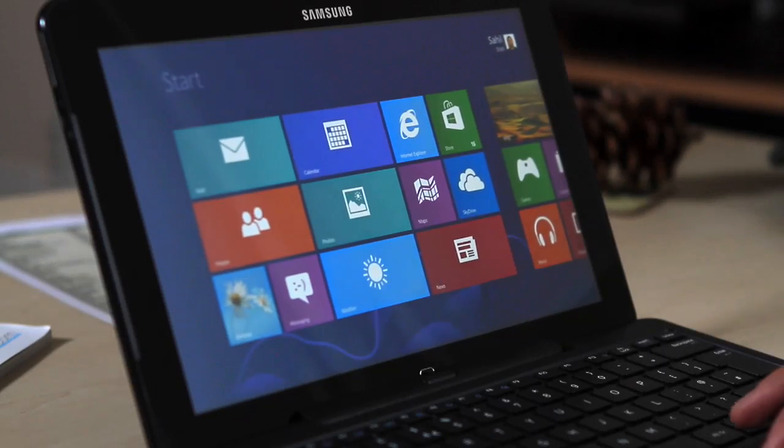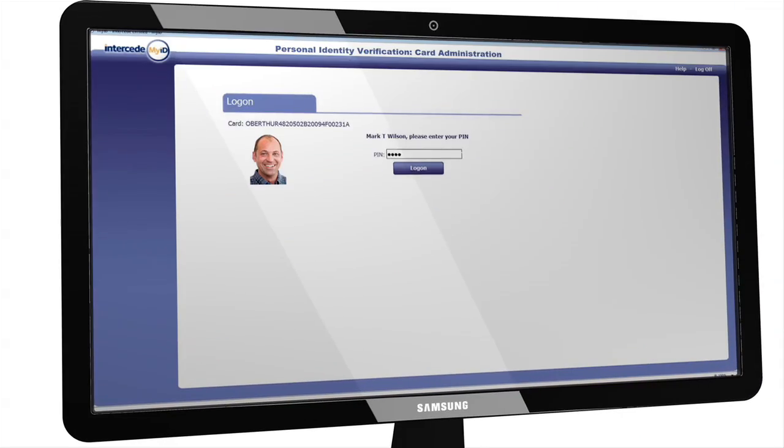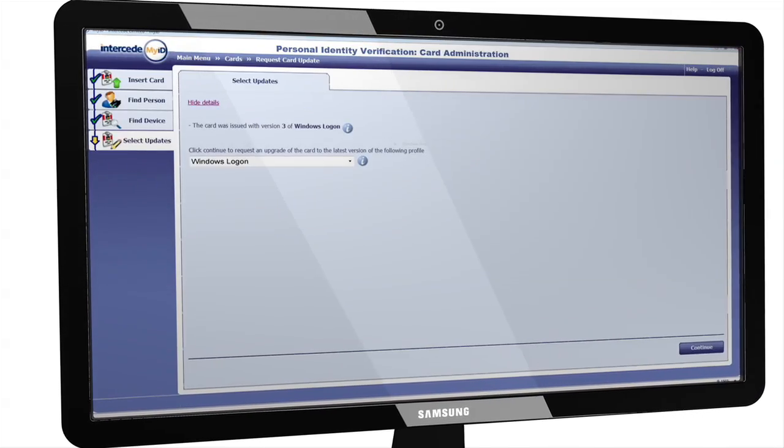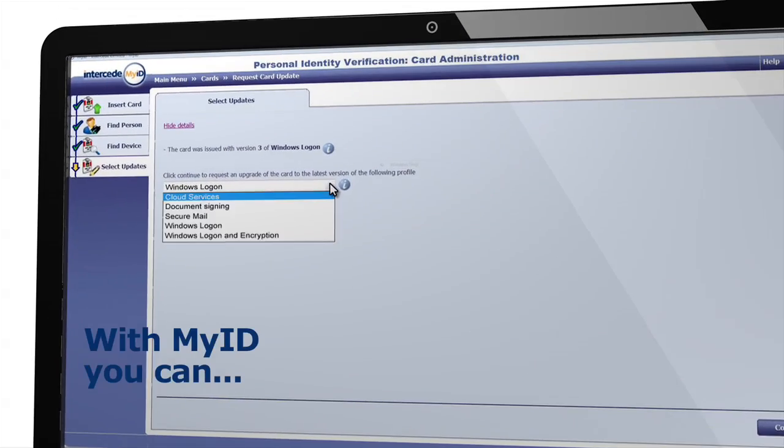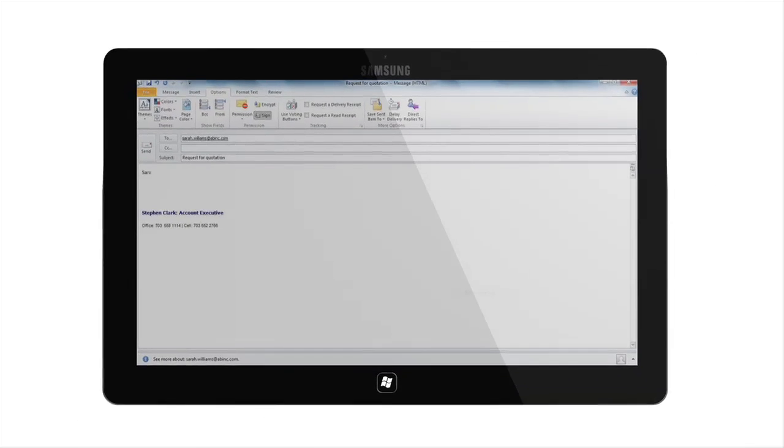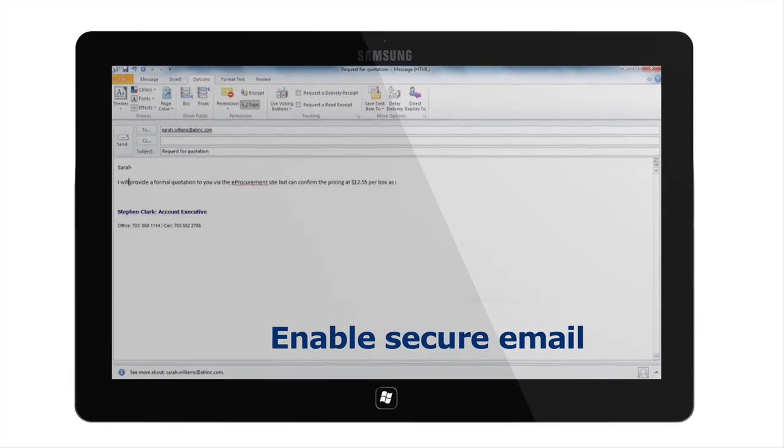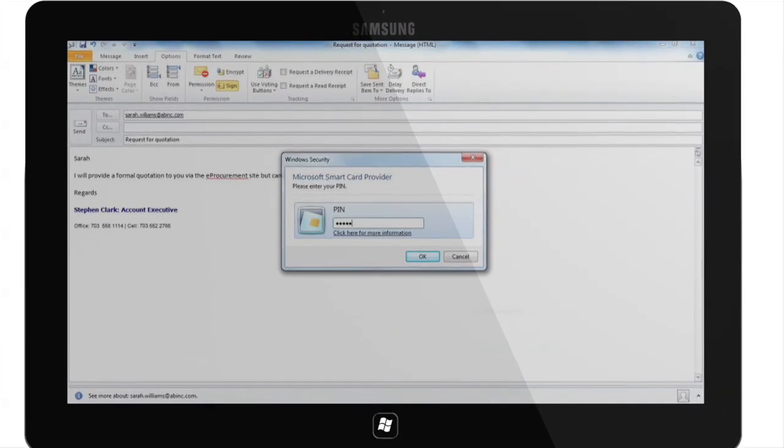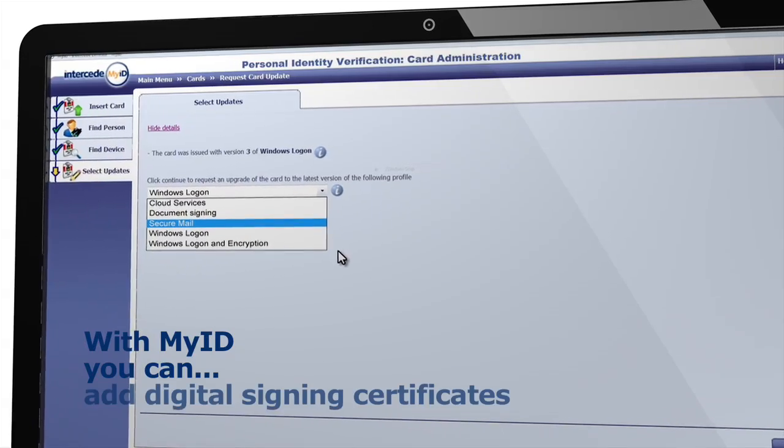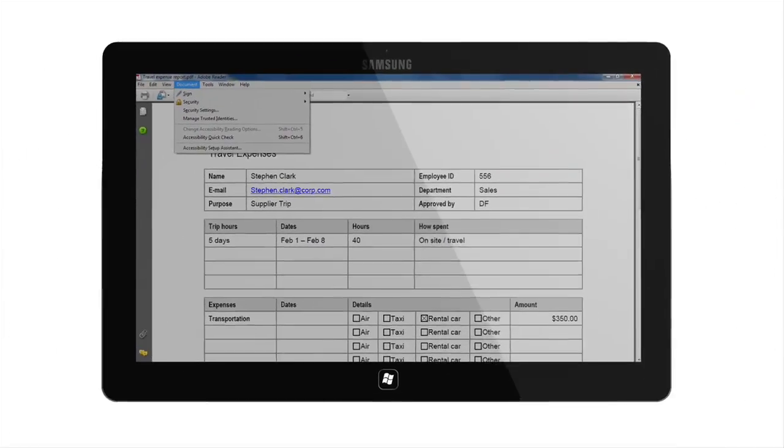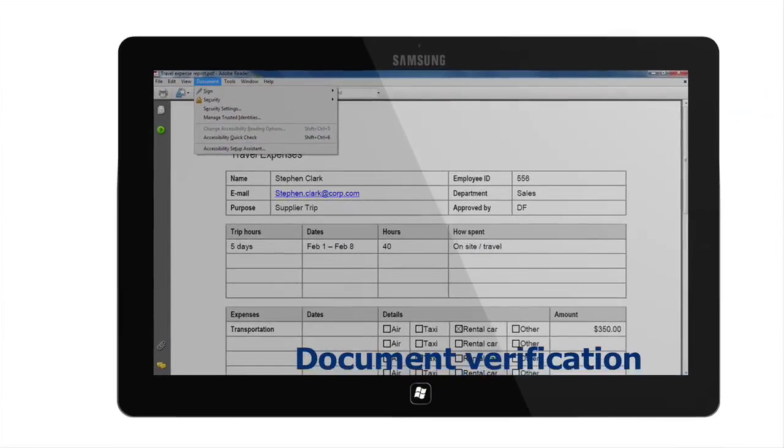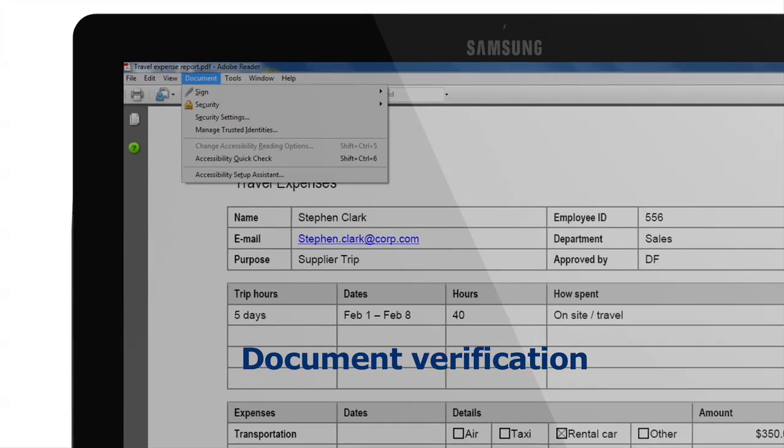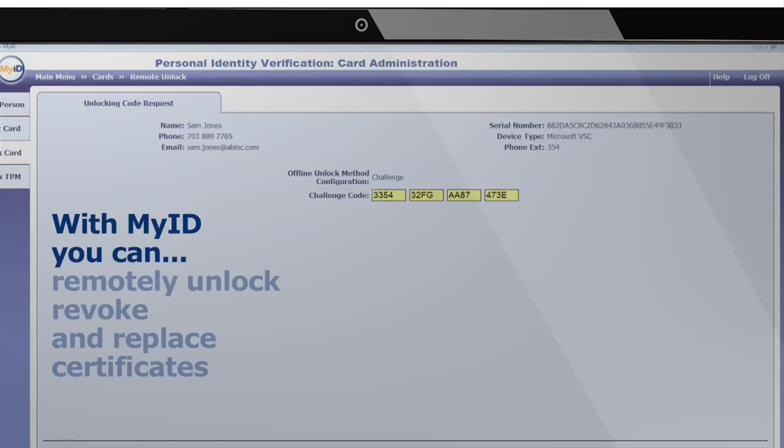Issuing virtual smart cards for verified user log on is just the start. With MyID, you can easily add extra certificates to an existing card, enabling secure email, ensuring users can sign and read encrypted email, and digital signing certificates to verify documents are from a trusted individual and have not been altered.